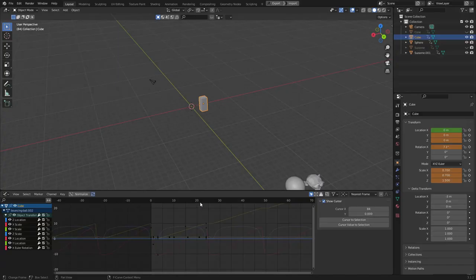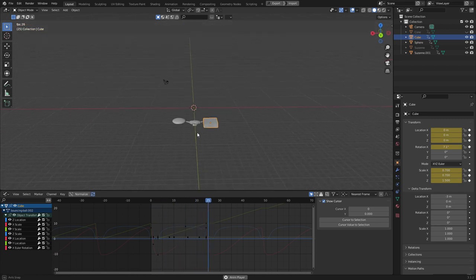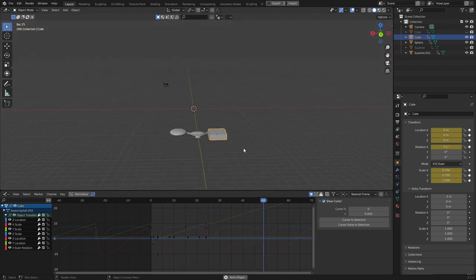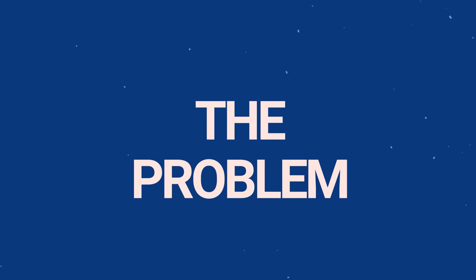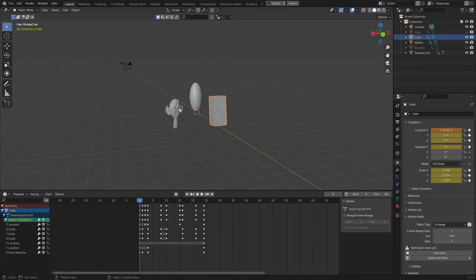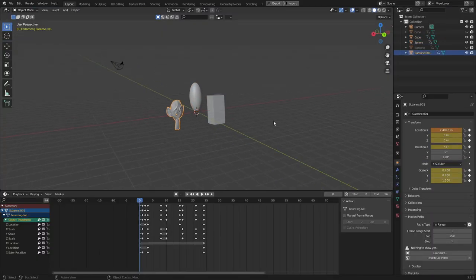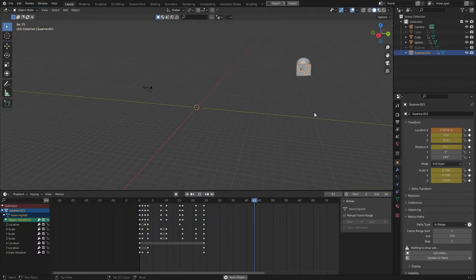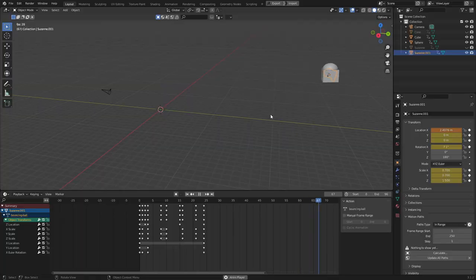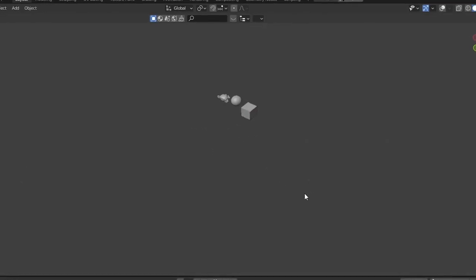The feature I'm talking about is so simple in nature, but before we get to it, I need to show you quickly the problem. I've got three objects here, all sharing the same animation. However, they're also in the exact same position, and I need to move them so that they look like this.